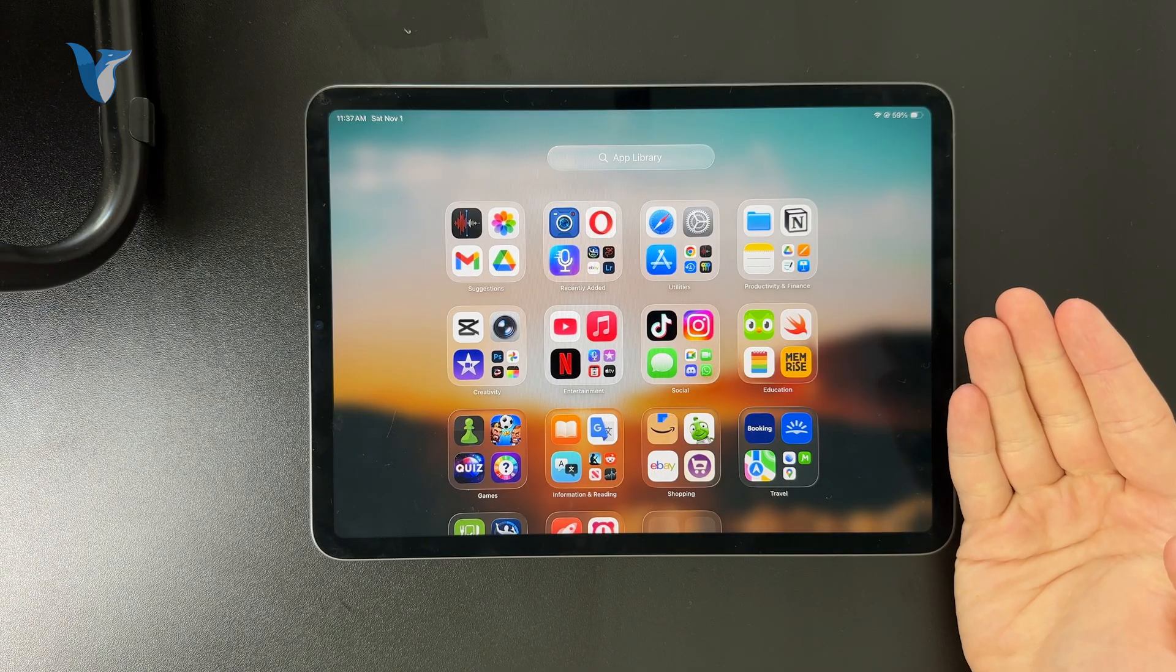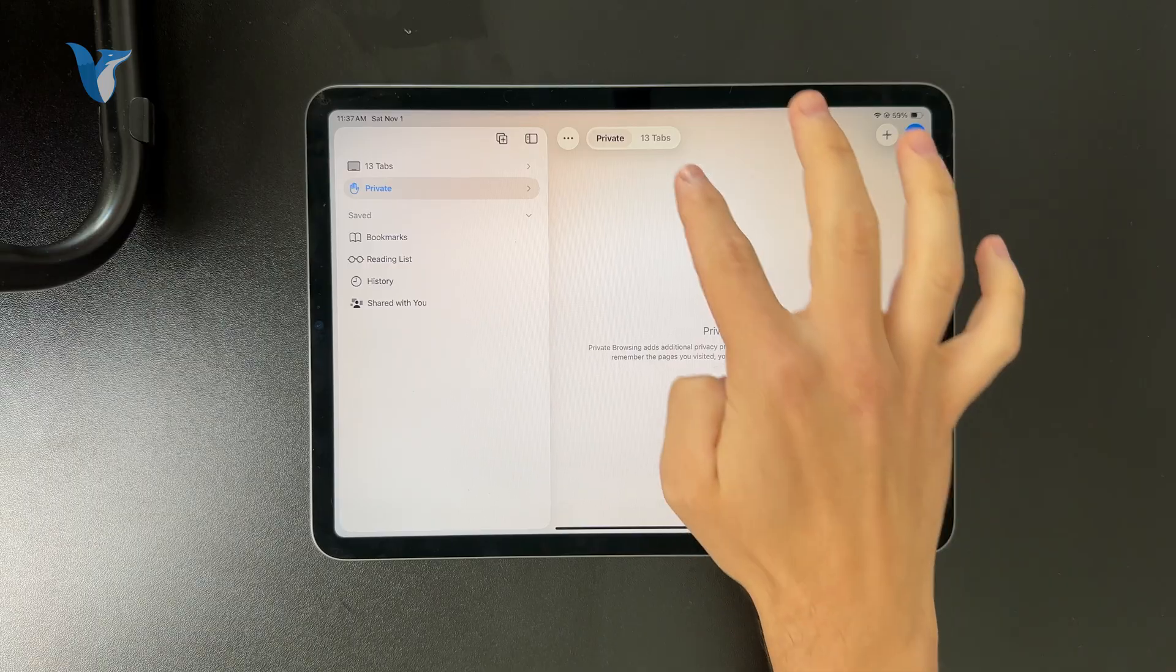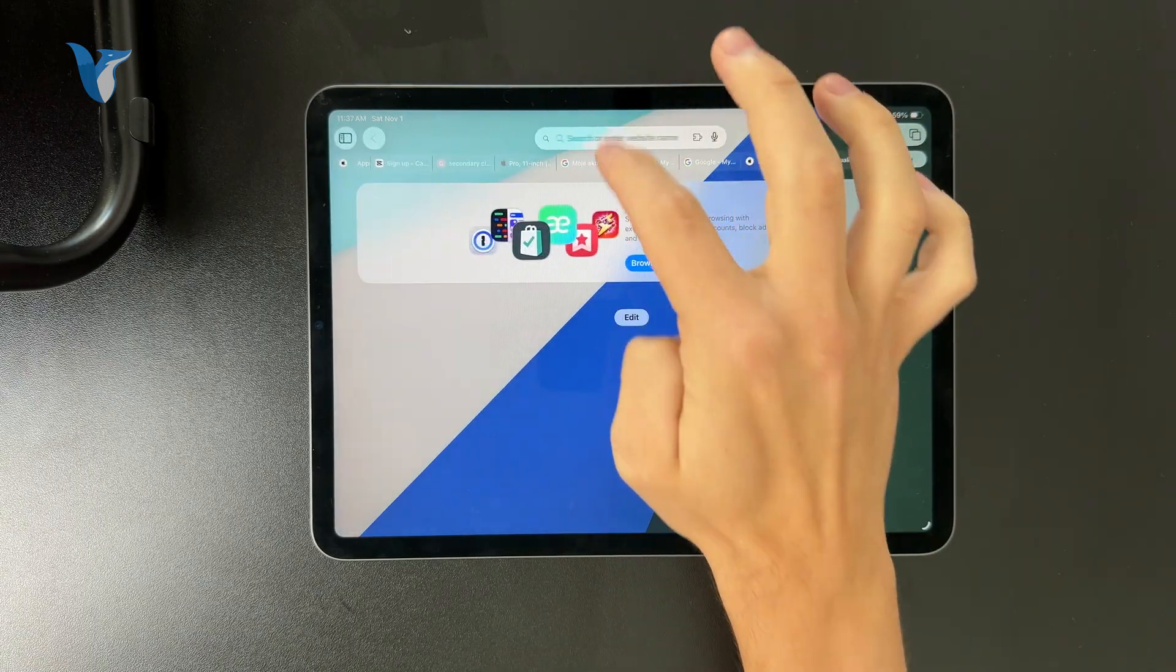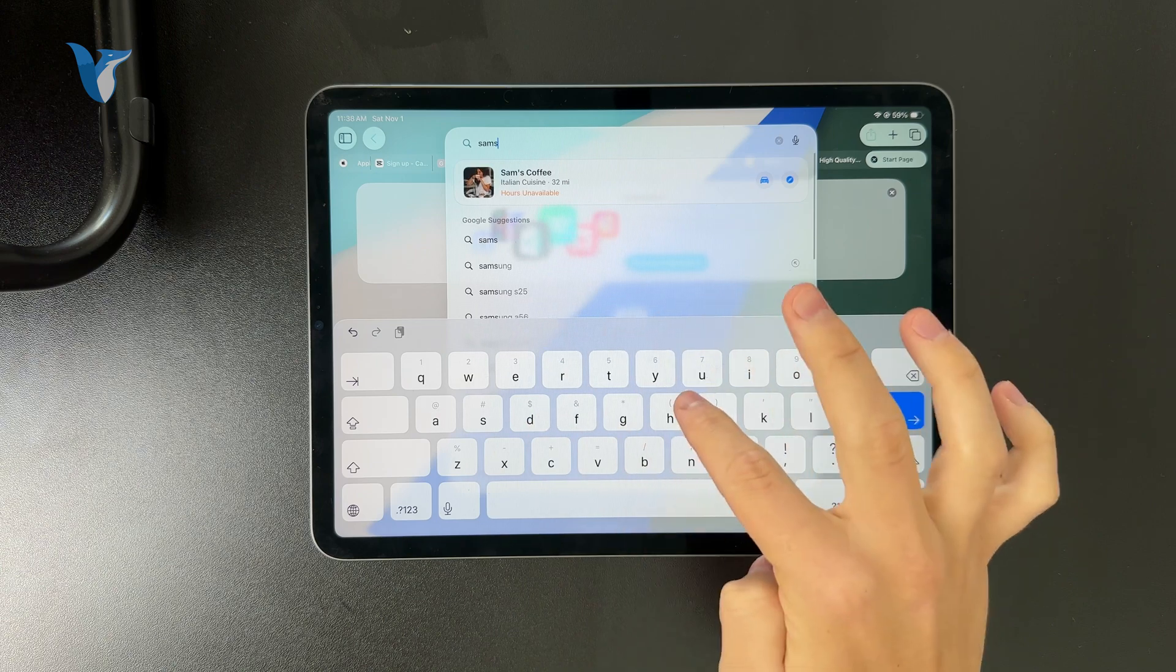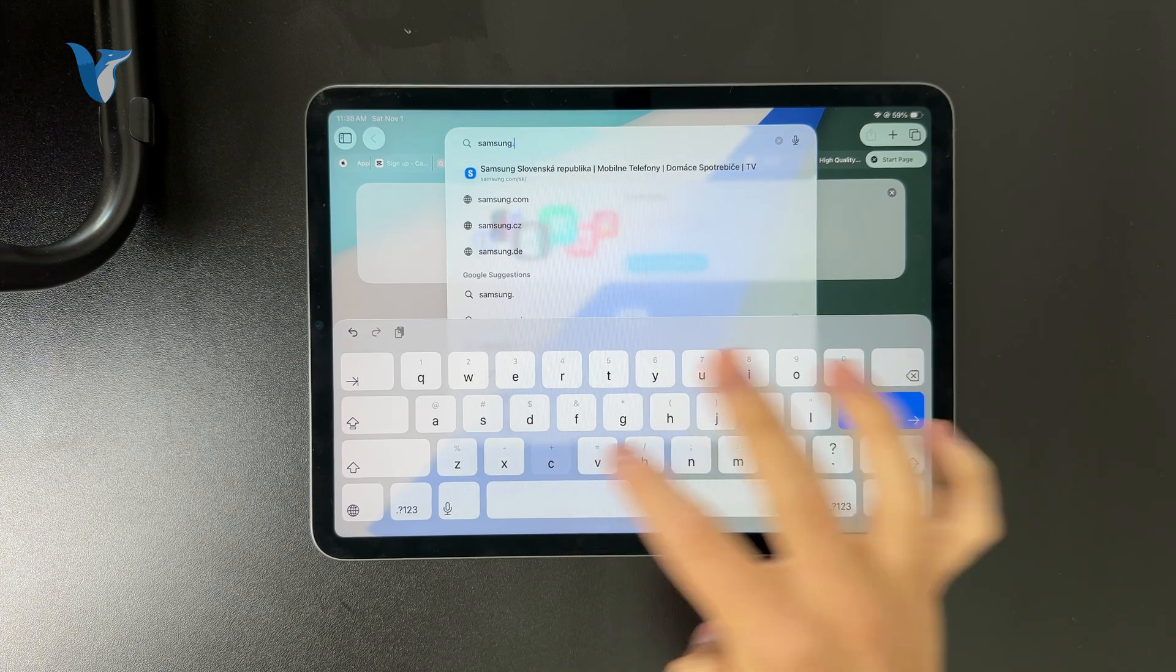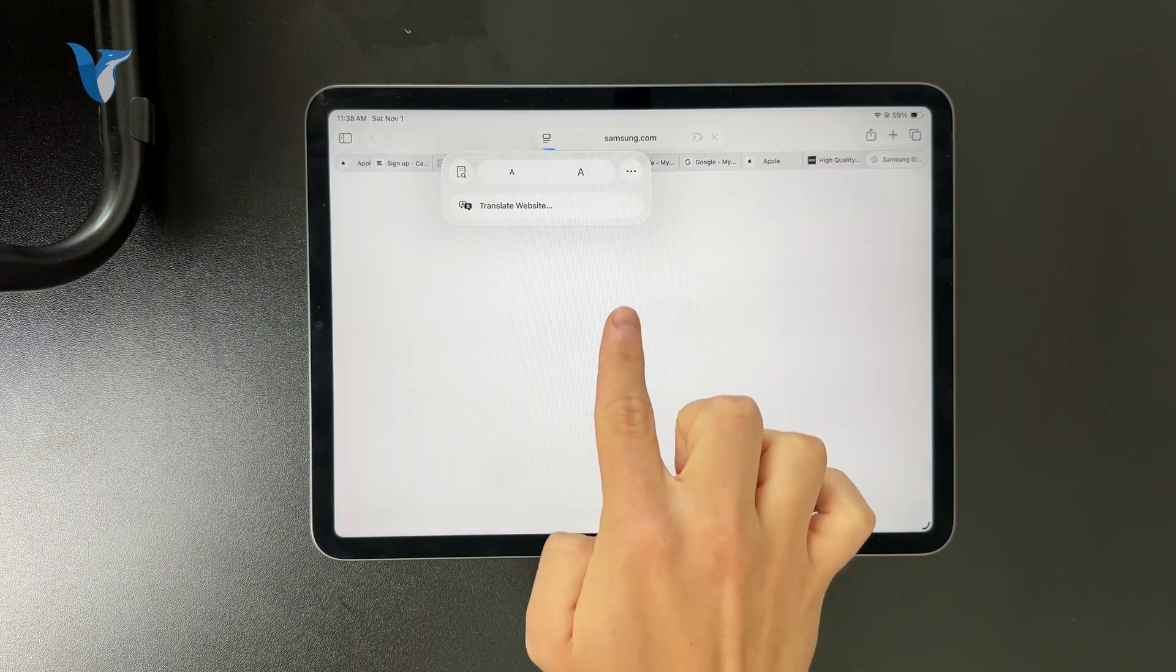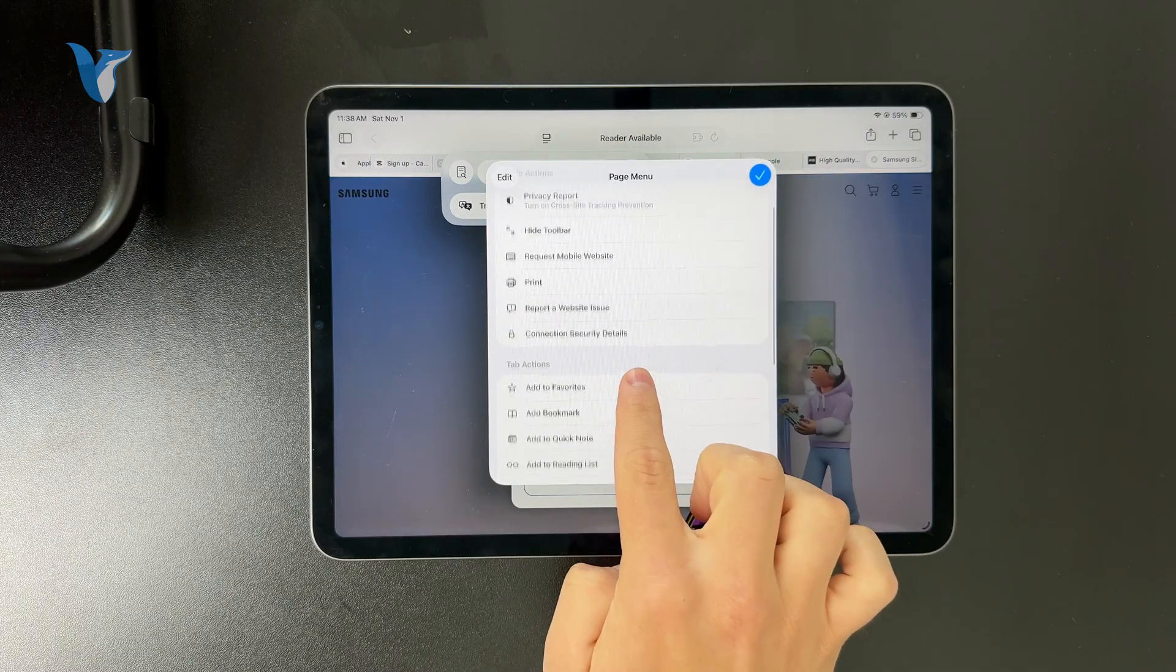Whenever you are browsing some website on your iPad using Safari, make sure to tap on the icon next to the URL and more things will appear. You can tap on the three dots and you have the ability to request a desktop website.